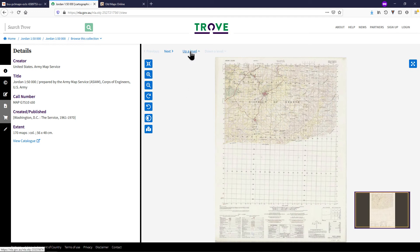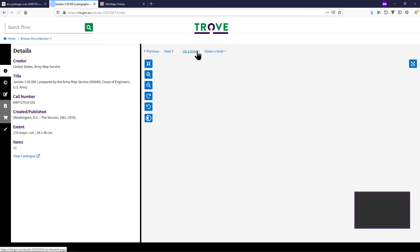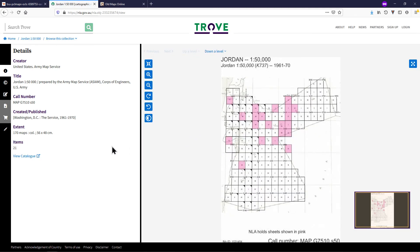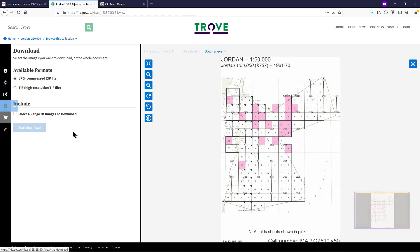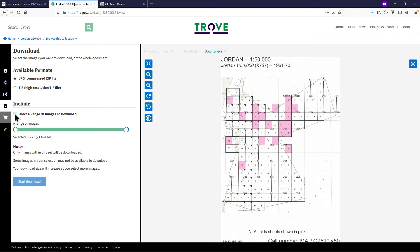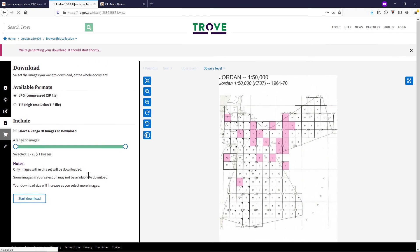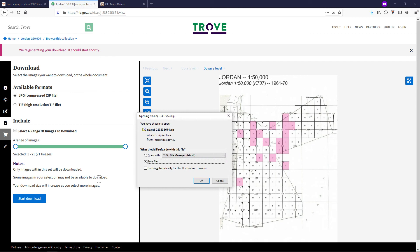You can download the whole series of maps by going to the top level by clicking Upper Level, then clicking Download, and ticking Select a range of images to download. If you only want a few, you can move the slider. If not, just press Start Download. Save the zip file in your folder or move it into your GIS folder.